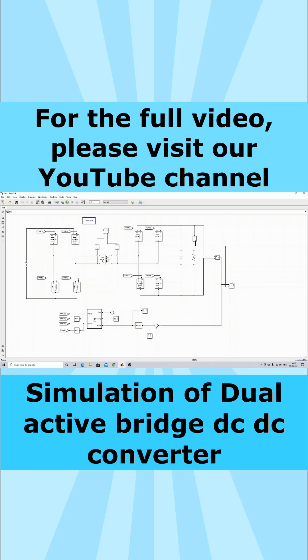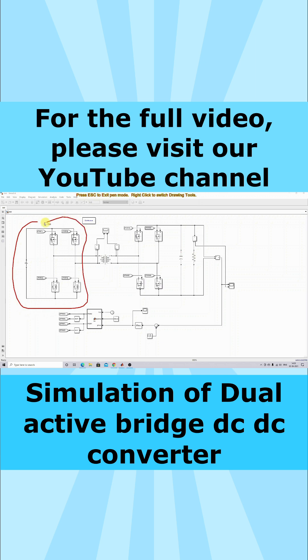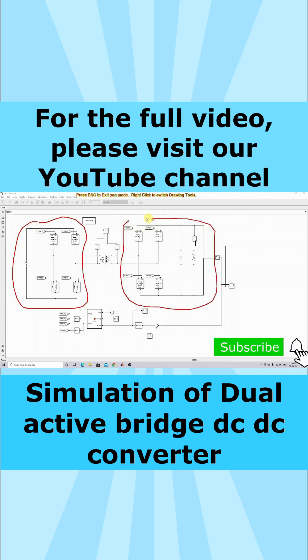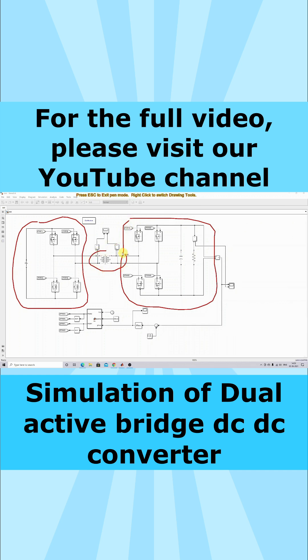This is a simulation model of a dual active bridge DC-DC converter. It contains two bridges, one on the input side and one on the output side. In between, you have a high-frequency transformer. The input will be 16 volts, and the output can be varied up to 24 volts.